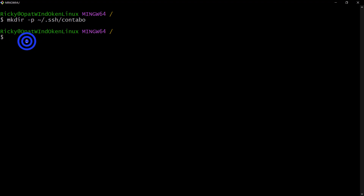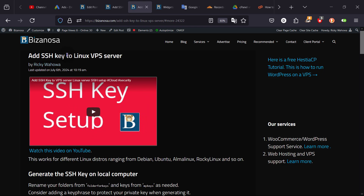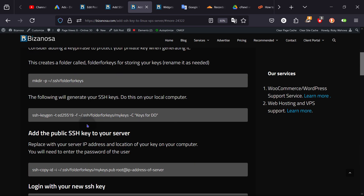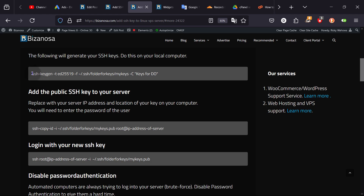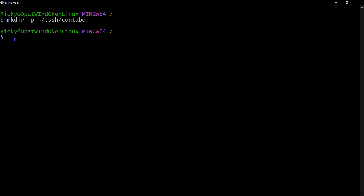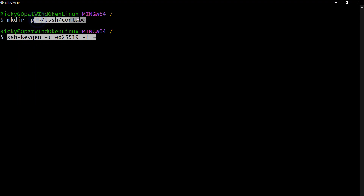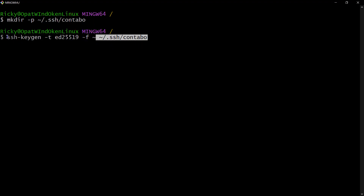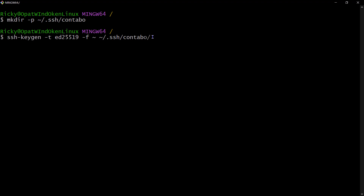To generate the SSH keys, I'll use the ssh-keygen command. You can copy it from the blog post. The command uses ssh-keygen with -t to specify the key type, and -f to tell the system the name and location of your SSH key. I've created the directory, and inside it I want to store my SSH keys - I'll call them ssh_key. You can name it whatever you want. Once done, press enter.